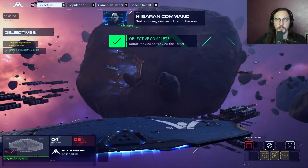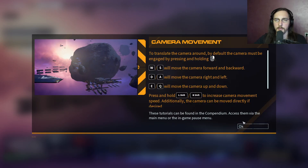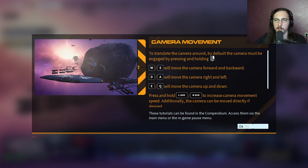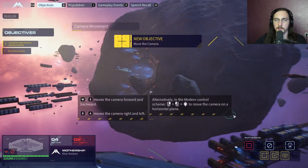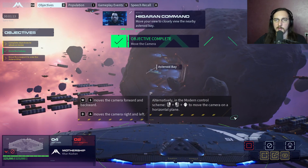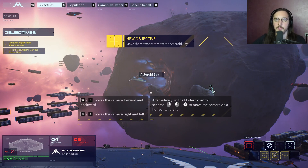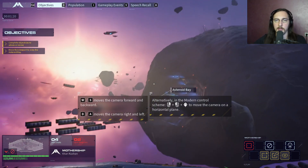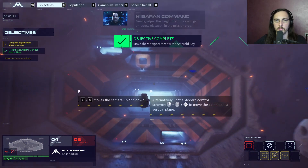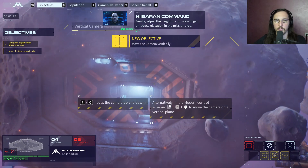Next is moving your view. Shift increases camera movement speed. Hotkeys with the camera controls still apply. Port the view to the asteroid bay.